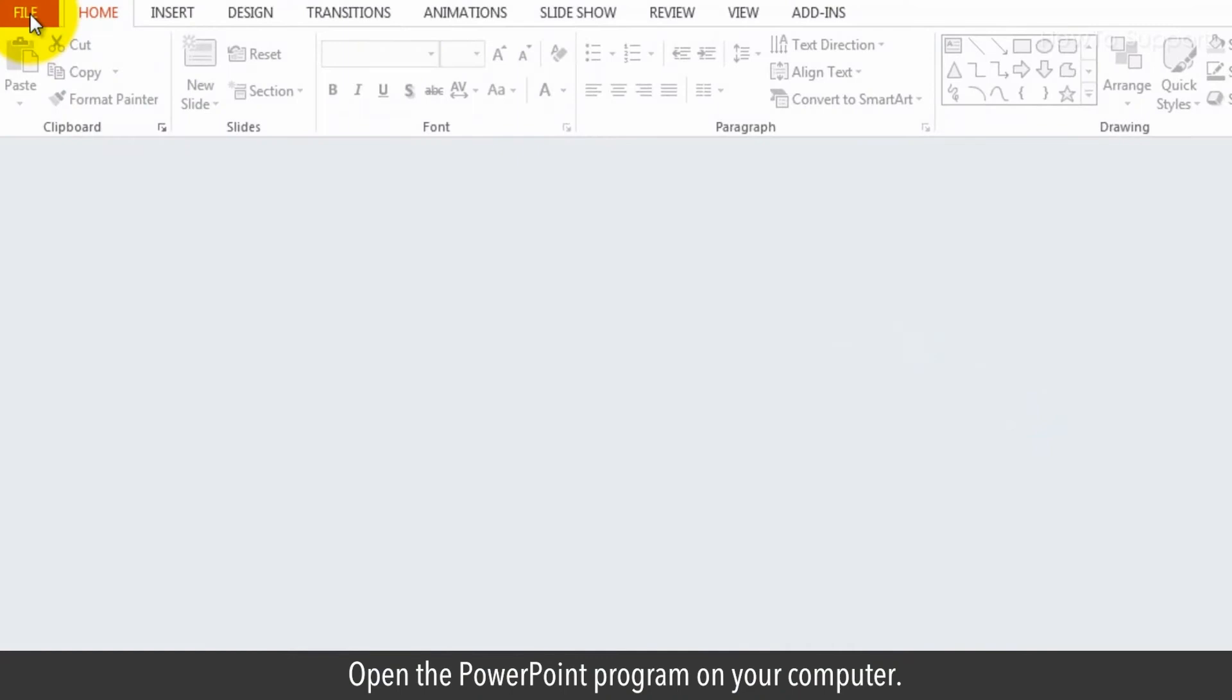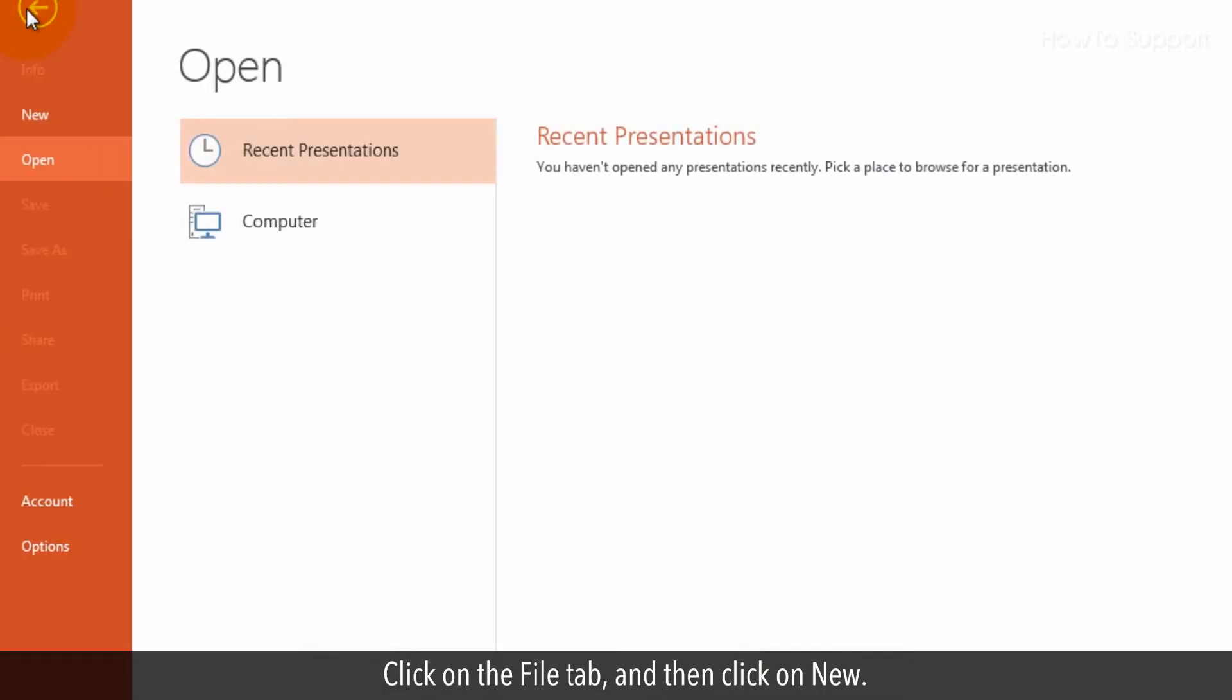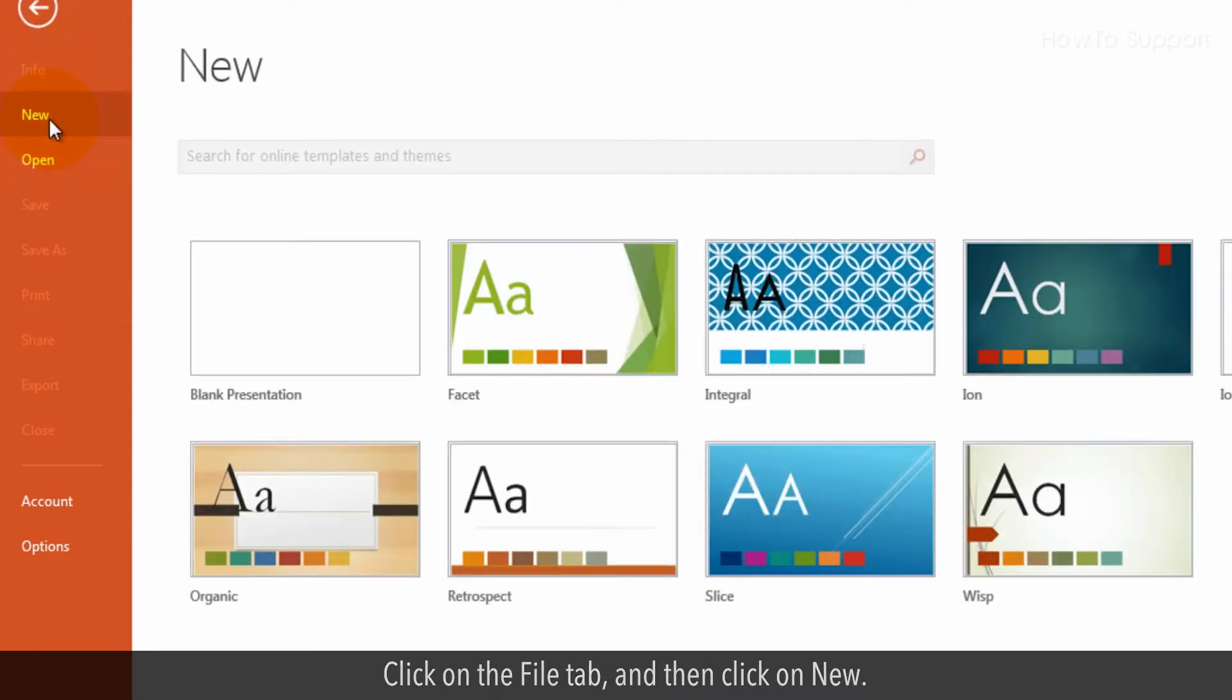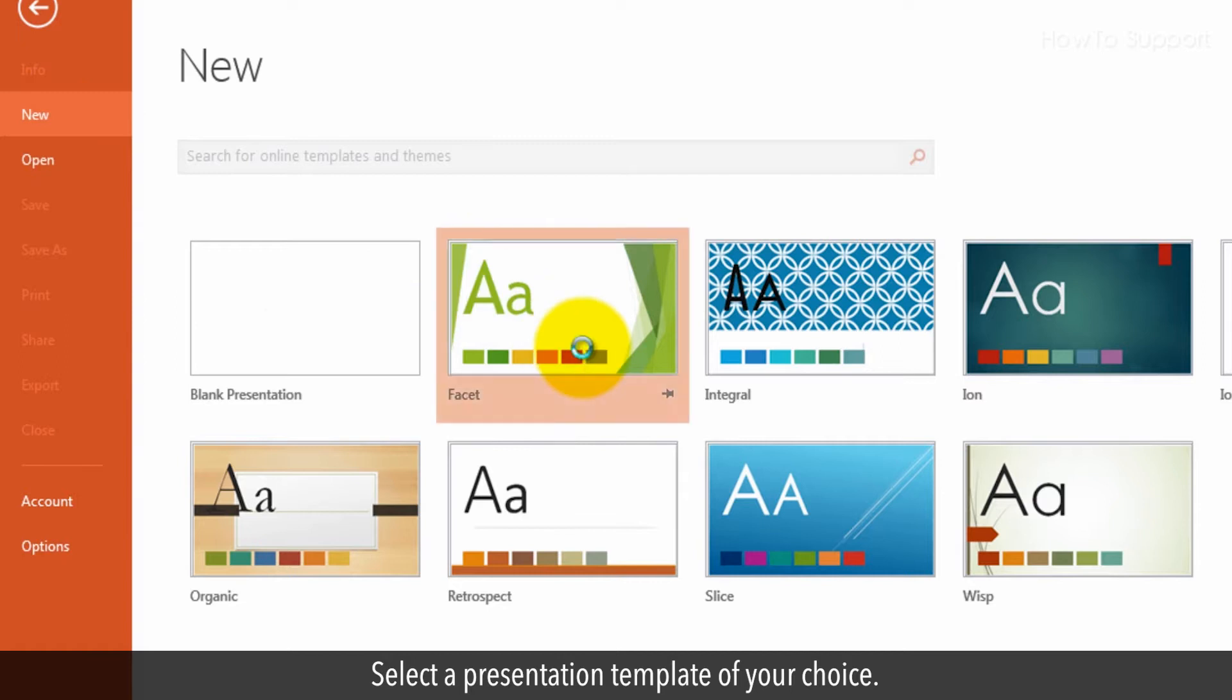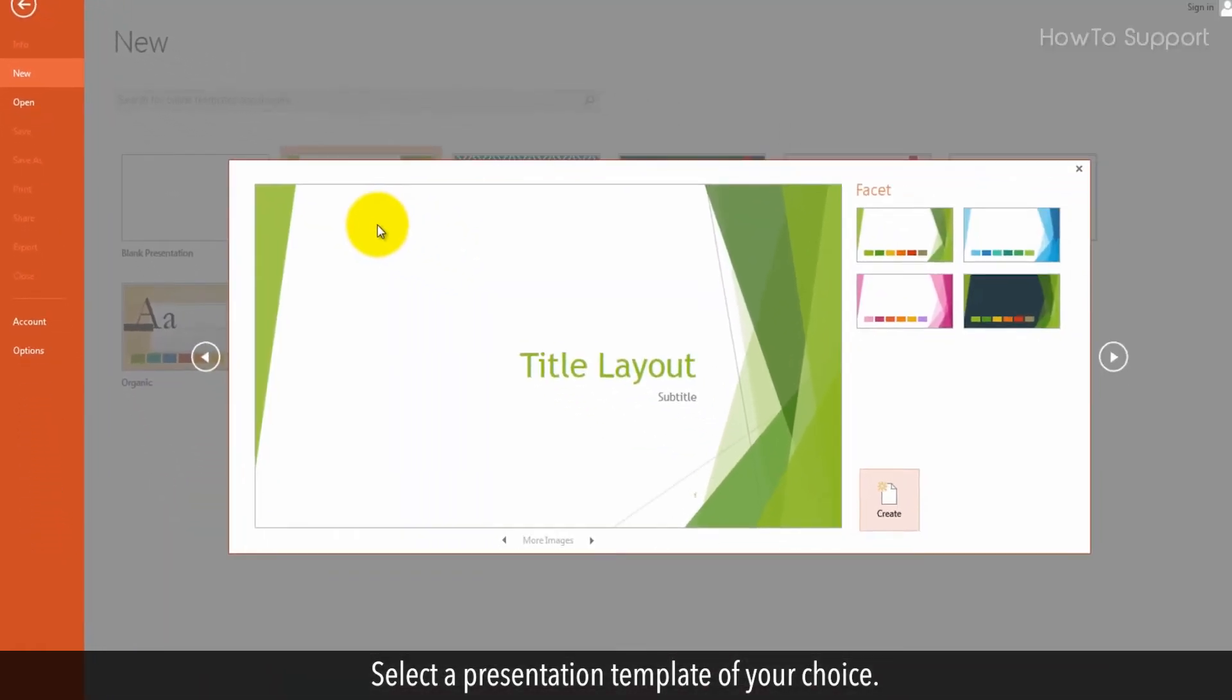Open the PowerPoint program on your computer. Click on the File tab, and then click on New. Select a presentation template of your choice. Click on Create.